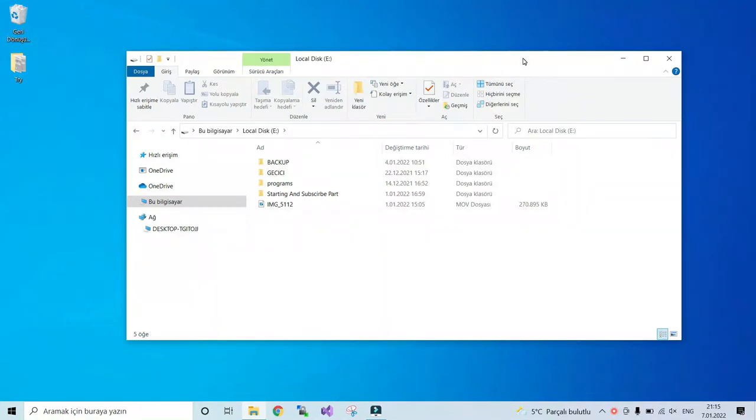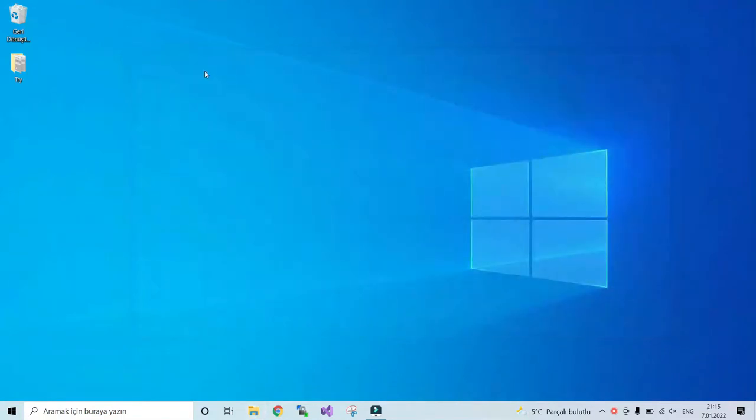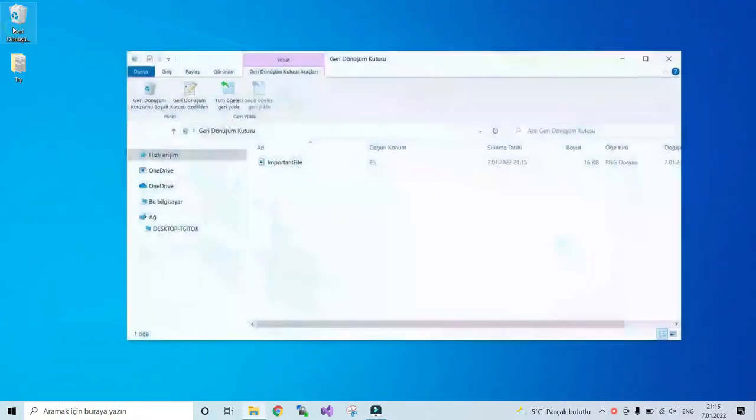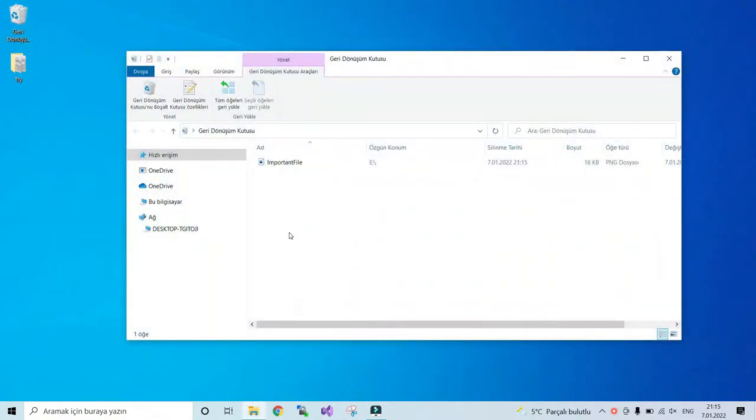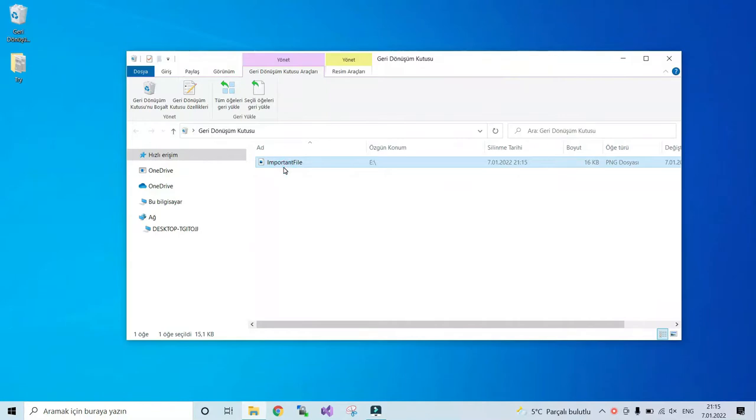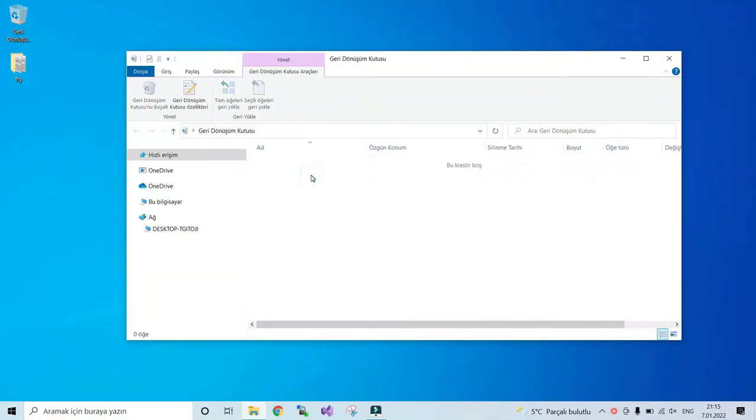I simply delete it, but not permanently. It has been removed to recycle bin. By just going to recycle bin and restoring your file, it will be recovered.